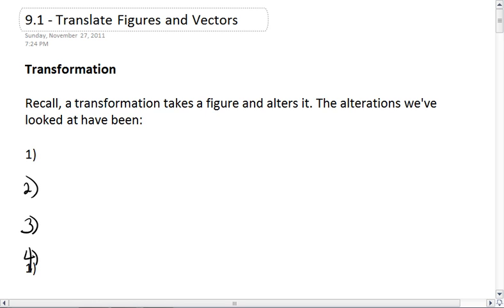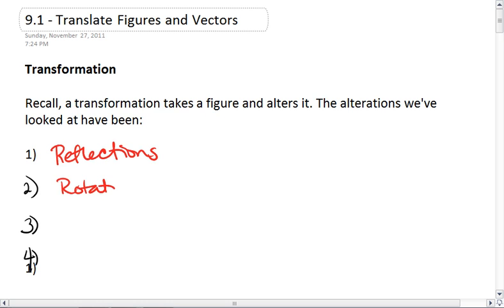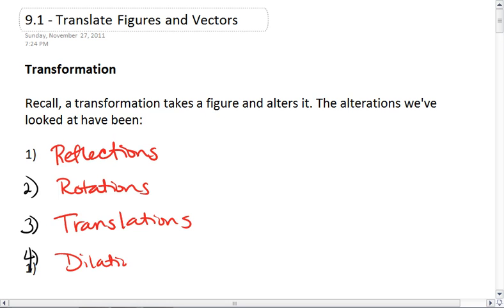Section 9.1: Translate Figures and Vectors. Recall we've talked about transformations before, and a transformation takes a figure and alters it. The alterations we've looked at have been reflections, rotations, translations — which just slide a figure — and dilations, which enlarge or shrink a figure.